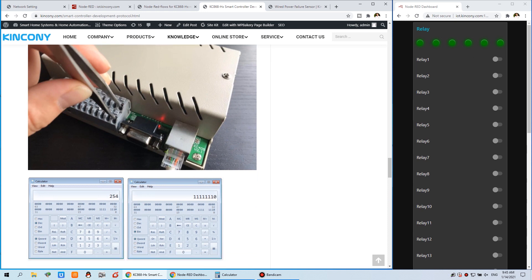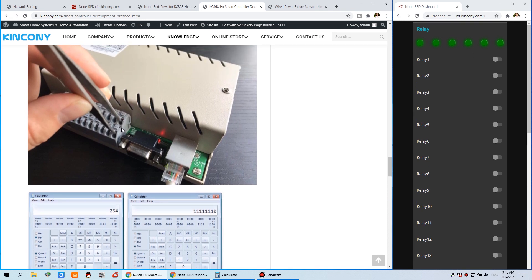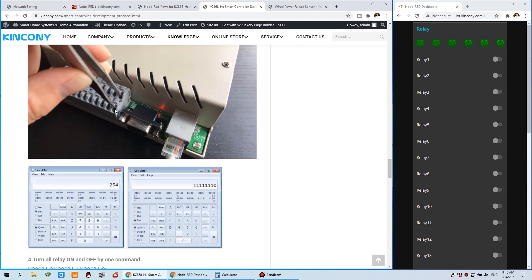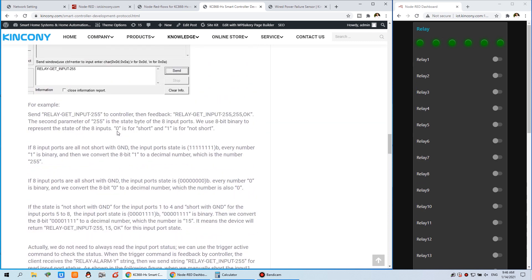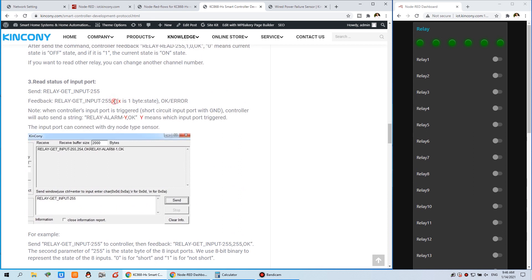If your controller has 8 channels, or if it is 32 channel with 6 input points, and you trigger input 1, you will receive a decimal number. This decimal number converts to binary — bit 1 is input 1, bit 2 is input 2, and so on up to input 6 for a 32-channel controller. A zero in that bit means triggered. If not triggered, that bit is one. So we just receive this X value and decode it to know which inputs are triggered.